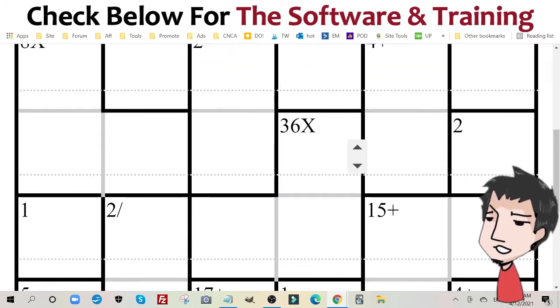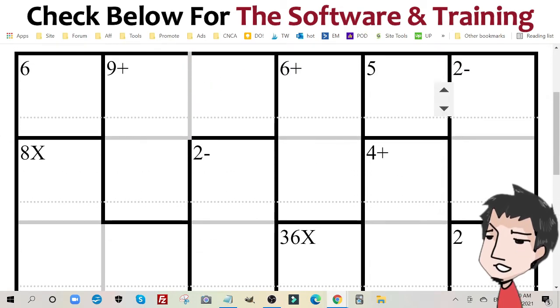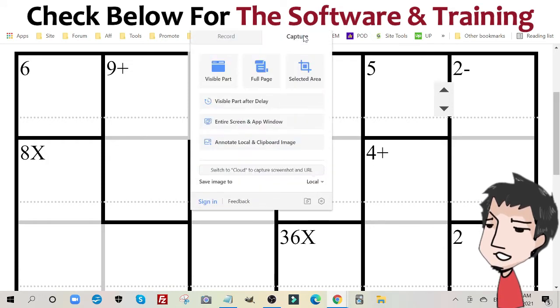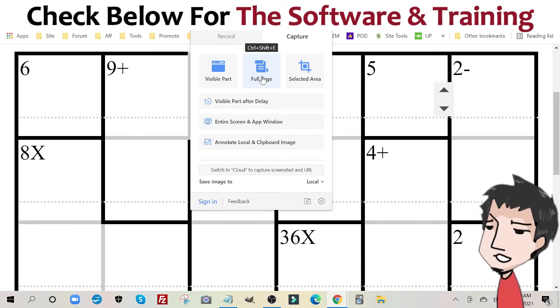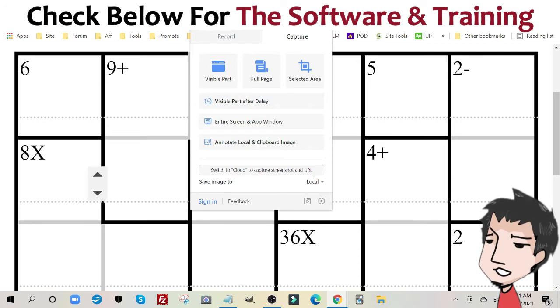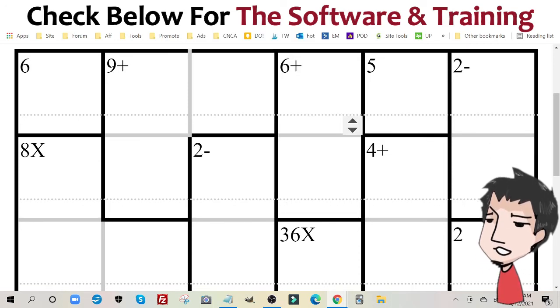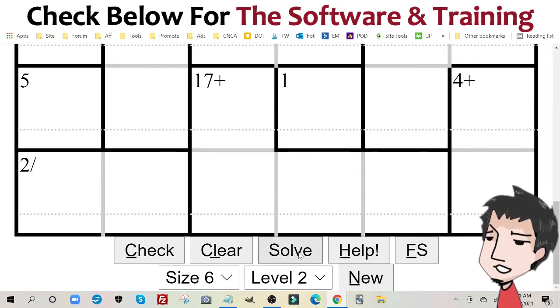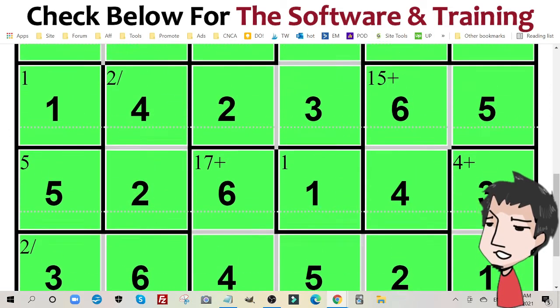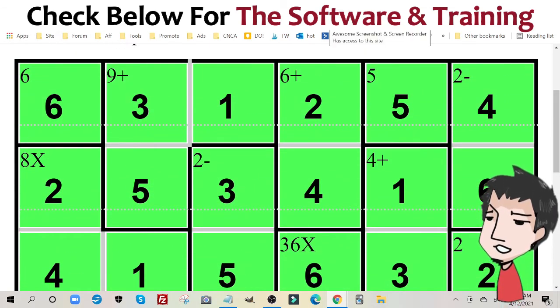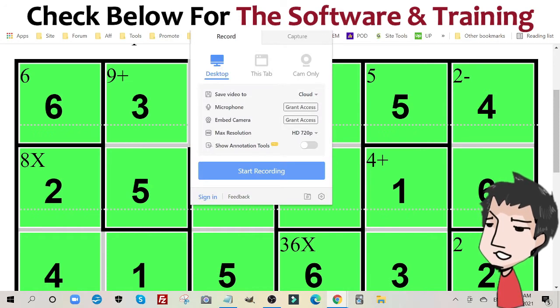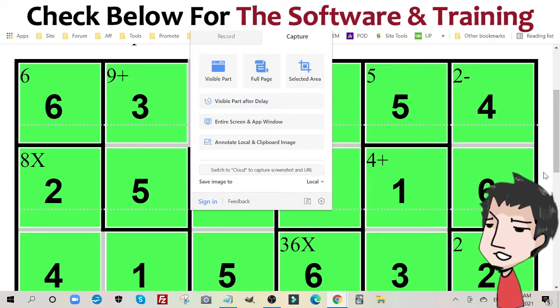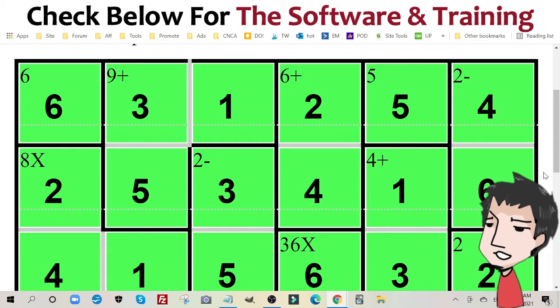Once you do that, what you're going to do next is go to the Awesome Screenshot Chrome tool, which is right here. You're going to click capture and you're going to click full page, and it's going to create an image file of this page. After you do that, you're going to go back down here and you're going to click solve. Now you have the solution. So once you have the solution, you're going to do the same exact thing. You're going to click this little icon here, you're going to click capture, click full page. And you're going to download this as an image file onto your computer.